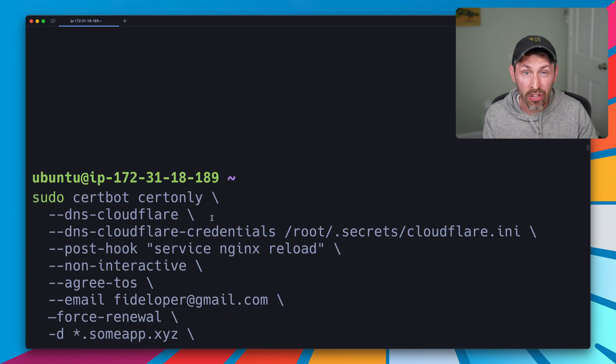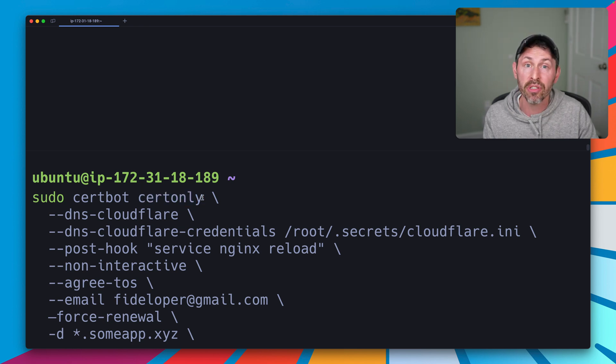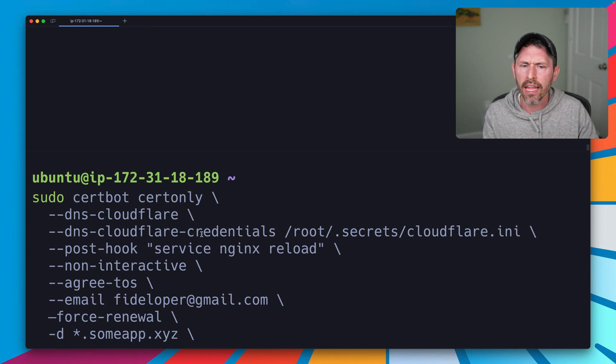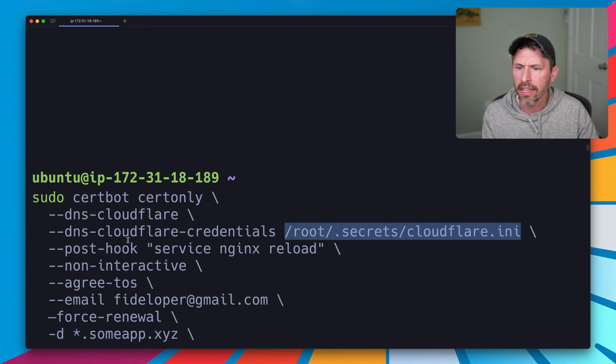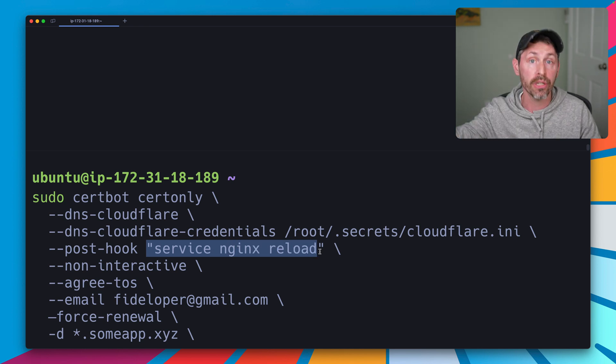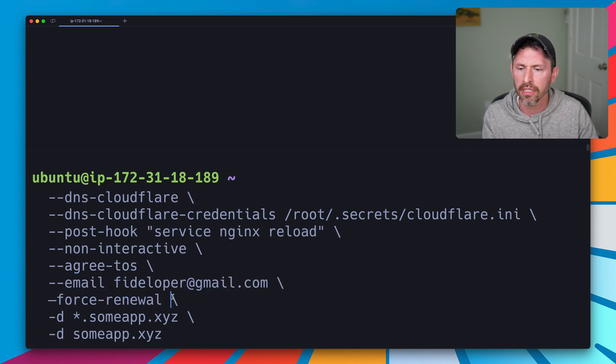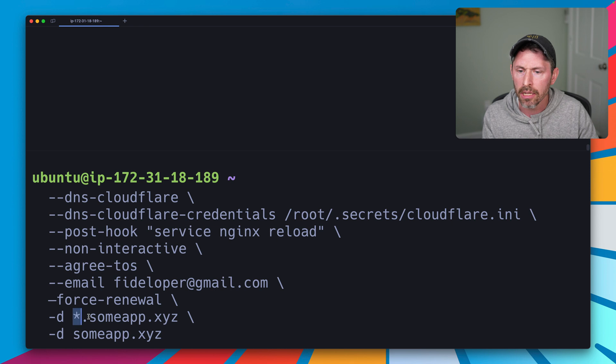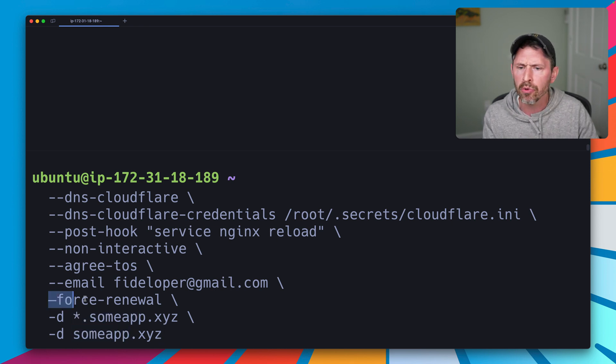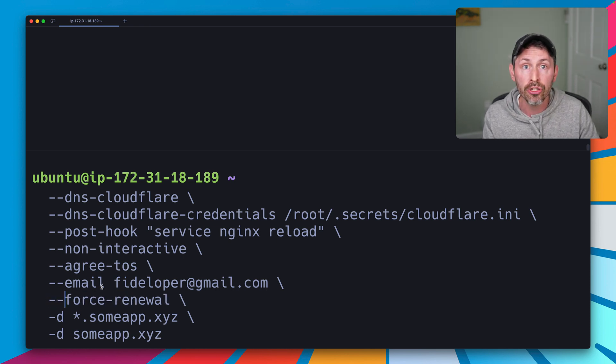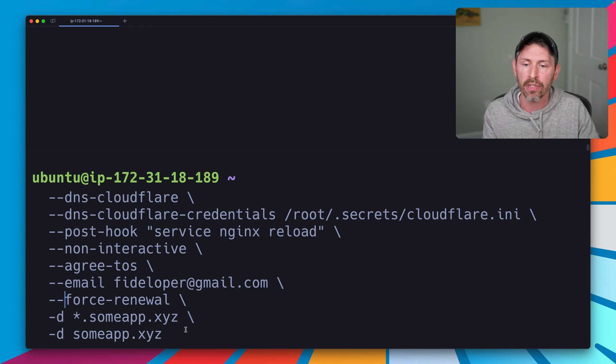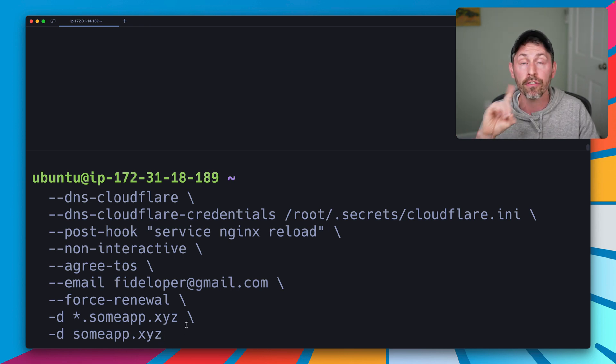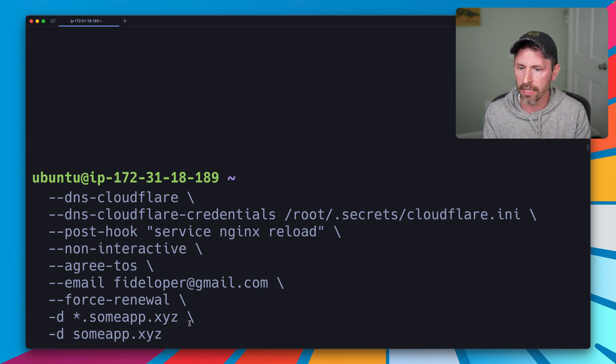We're going to use the certbot command. We're going to do cert only, which generates the certificate for us without creating a web server or doing anything else. Then we are going to do DNS Cloudflare, the DNS Cloudflare plugin, and then we tell it to reload Nginx after it creates the certificate or auto renews the certificate later. I don't want it to be interactive. I agree to the terms of service. Here's my email address and here's the domains we're going to use: sumapp.xyz with a wildcard subdomain and also the root domain. I'm doing forced renewal here because I need to force the renewal because I've done testing with this before and I actually already have this certificate set up on the server from testing off video. We are going to generate the certificate right now and see what happens.